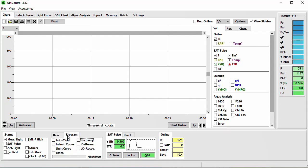In the Program tab are various experimental routines listed: Actinic Yield is a period of Actinic Illumination terminated with a Saturation Pulse; the Induction Curve Protocol without or with recovery; the Light Curve also without or with recovery; and an option to execute a preselected batch file. Activating the checkbox will start the respective program.